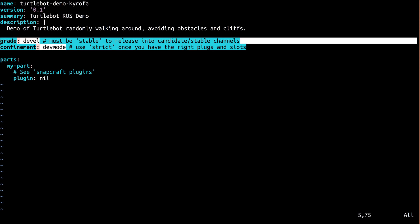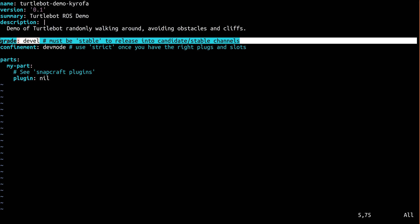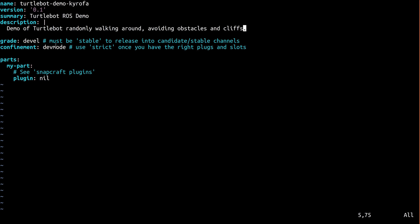These two fields require some explanation. Grade can be either stable or devel. If it's devel, the store will prevent you from releasing into a stable channel such as Candidate or Stable. Think of it as a safety net to prevent accidental releases. If it's stable, you can release it anywhere.